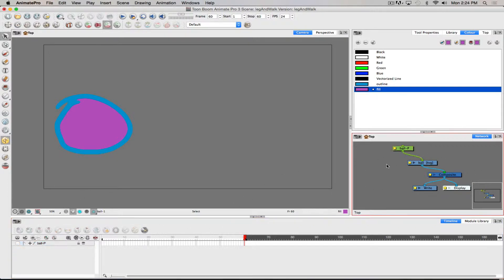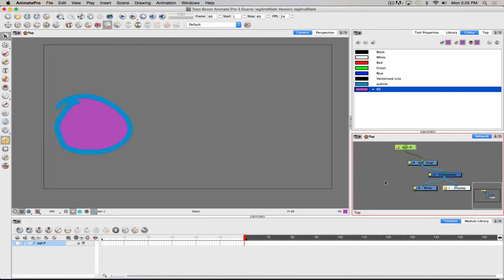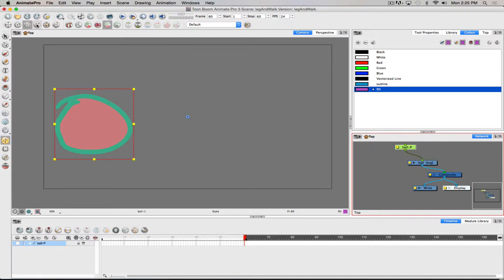In the network view we can see how the peg is controlling the ball. If you name your layers, the pegs get named nicely too — they use the layer name, a dash, and a capital P, indicating it's a peg. In the network view, pegs always show up as a green layer; drawing layers show up as blue. To animate, I use the animation tools across the top: translate, rotate, scale, and skew — those are the four I'll use most commonly.